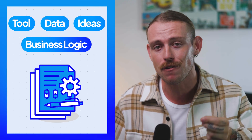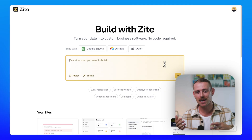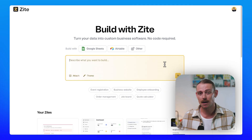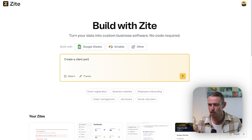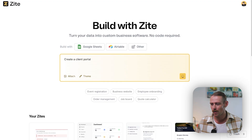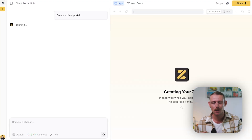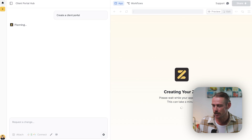Unlike Lovable, Zyte doesn't just build a proof-of-concept app. It builds around your tools, your data, your business logic, and your ideas, and presents you with a fully functional app ready to launch. Let's take a look at how Zyte can turn your ideas into a fully functional app. I've jumped into Zyte here, and I'm going to simply prompt it to generate a client portal. We'll look at a broad example first and then dive into the details.